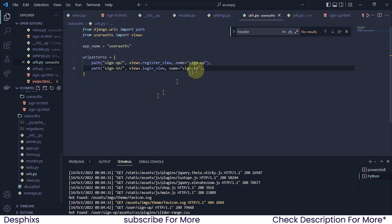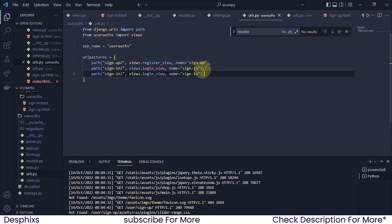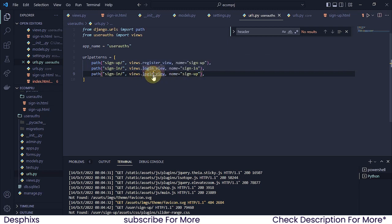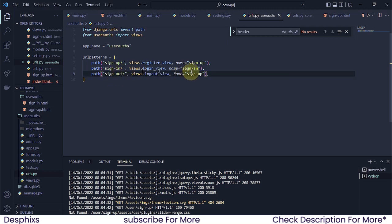Now we're going to come over to the URLs and I'm going to duplicate this one. Ctrl+C, Ctrl+V will duplicate it when you're on the line. For this one, I'm going to change this to logout_view — that's what we called it in views.py — and the URL name is going to be sign-out.